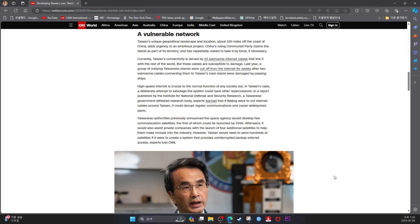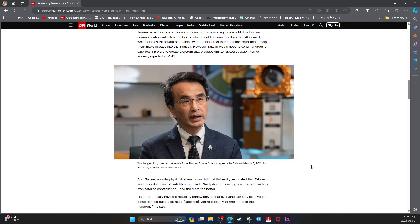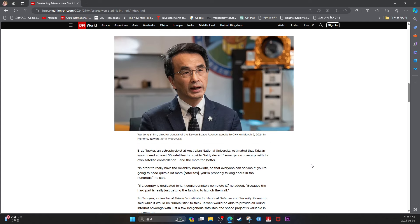Afterward, it would also assist private companies with the launch of four additional satellites to help them make inroads into the industry. However, Taiwan would need to send hundreds of satellites if it were to create a system that provides uninterrupted backup internet access, experts told CNN.